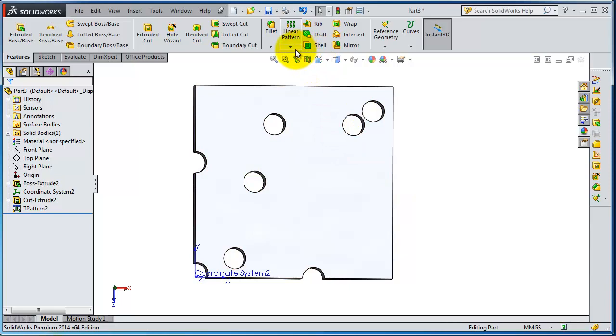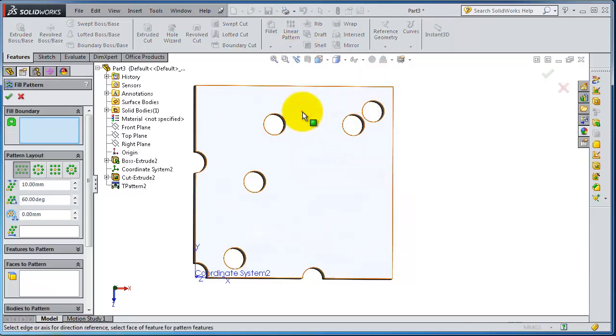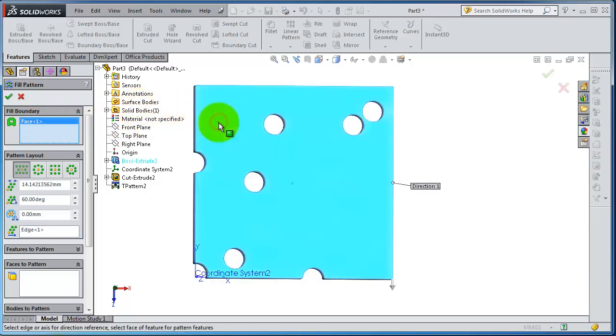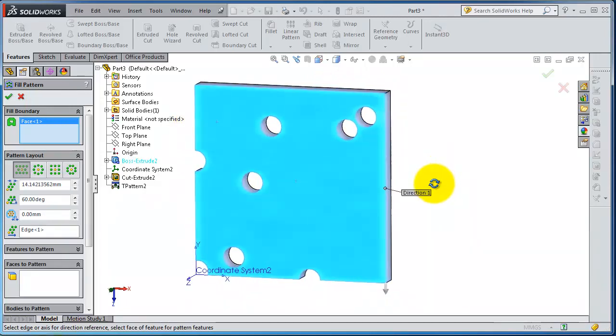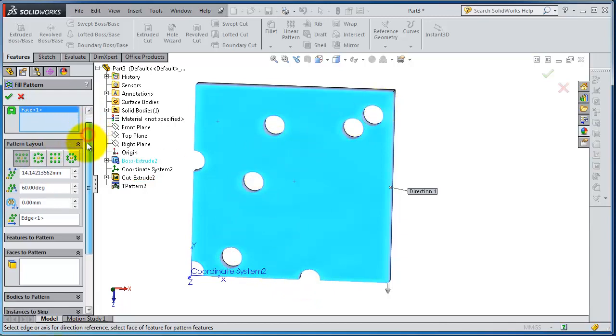Let's activate the fill pattern. For the fill boundary, let's select that face. Now this face will be the filling boundary. As you notice, we have these holes from the previous tutorials. Let's see how it will work.